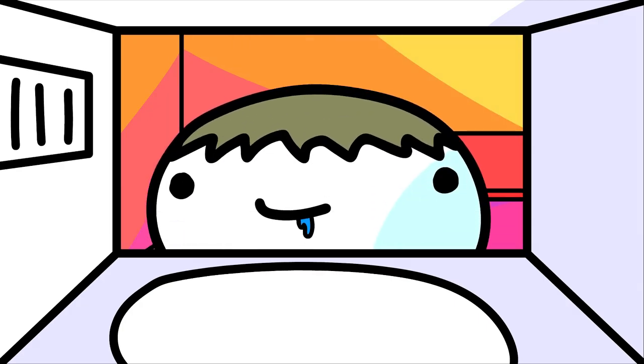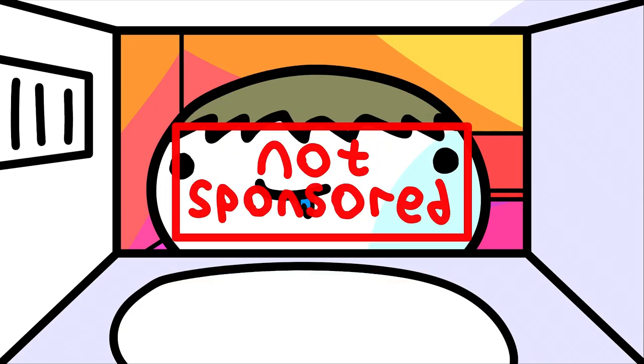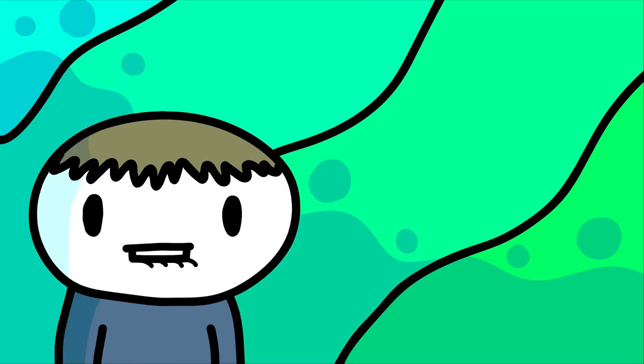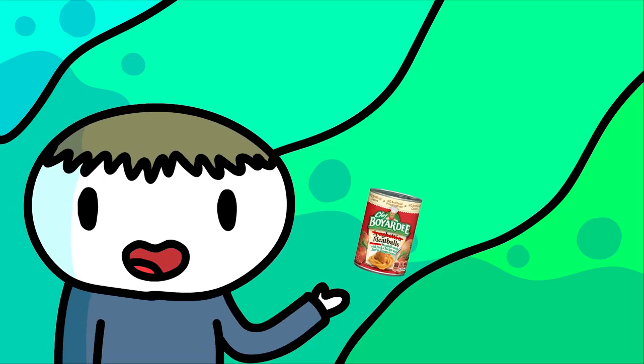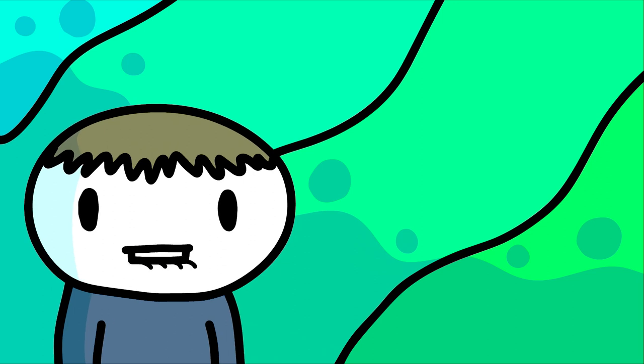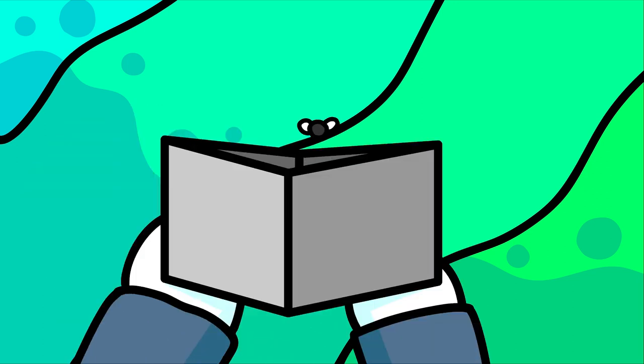I love cans of Chef Boyardee spaghetti and meatballs. No, I'm not sponsored. Well, if anyone from Chef Boyardee sees this, can you make a can of just meatballs? A can of Chef Boyardee meatballs would be amazing. Please make this happen. You will get lots of my money.